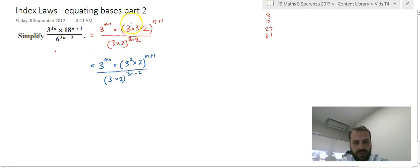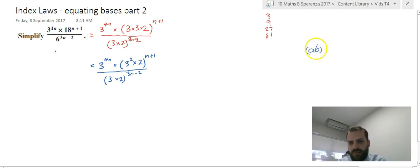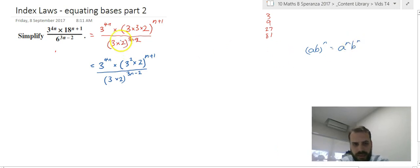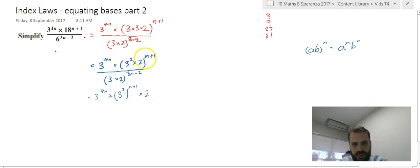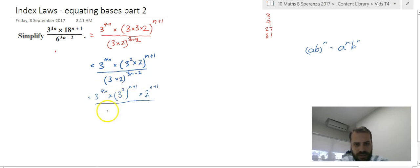From here we should be able to look and realize that one of our index laws says that (a times b) to the power of n is equal to a to the n times b to the n. So that means this times this, raised to this power, is the same as this raised to this power and this raised to this power. So we can rewrite as 3 to the power of 4n times 3 squared to the power of n plus 1 times 2 to the power of n plus 1. And we can do the same on the bottom: 3 to the power of 3n minus 2 times 2 to the power of 3n minus 2.